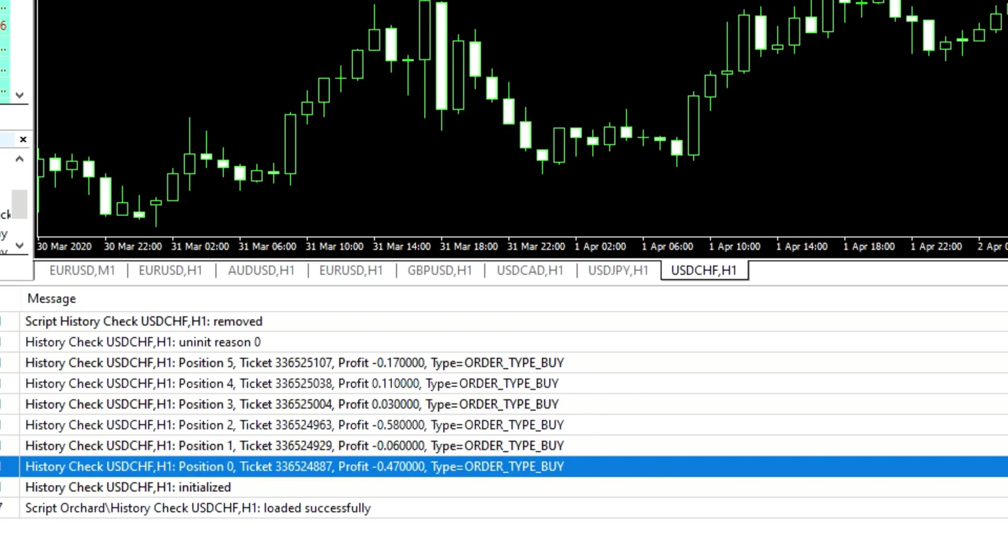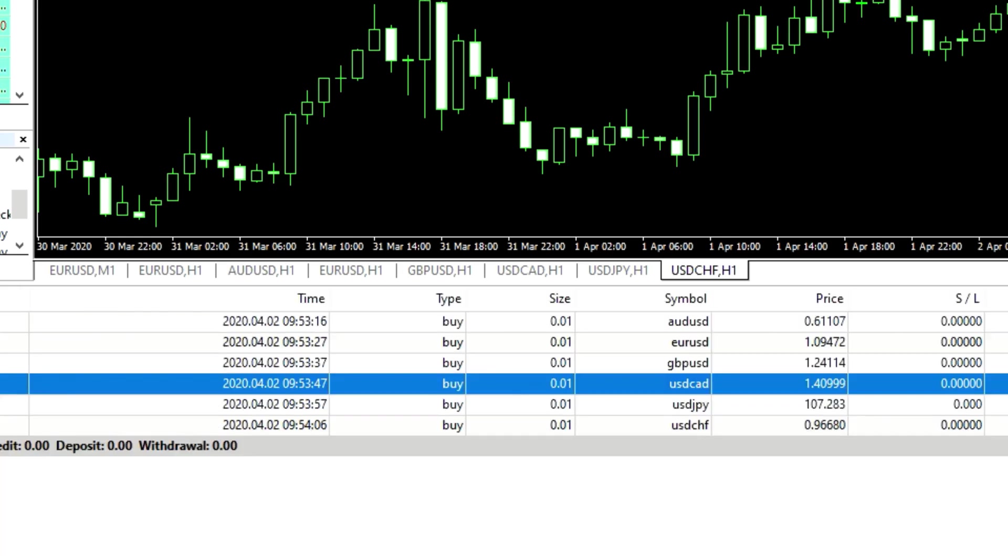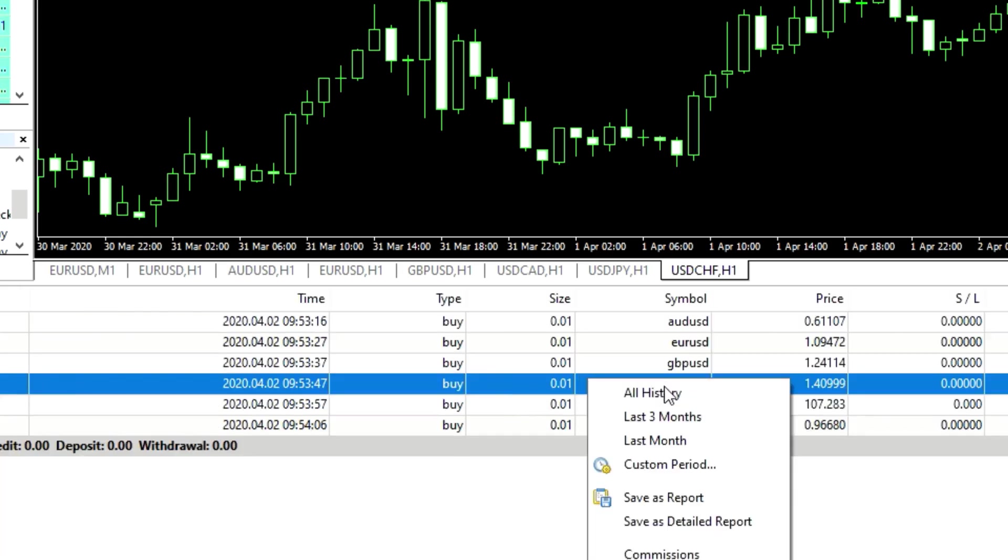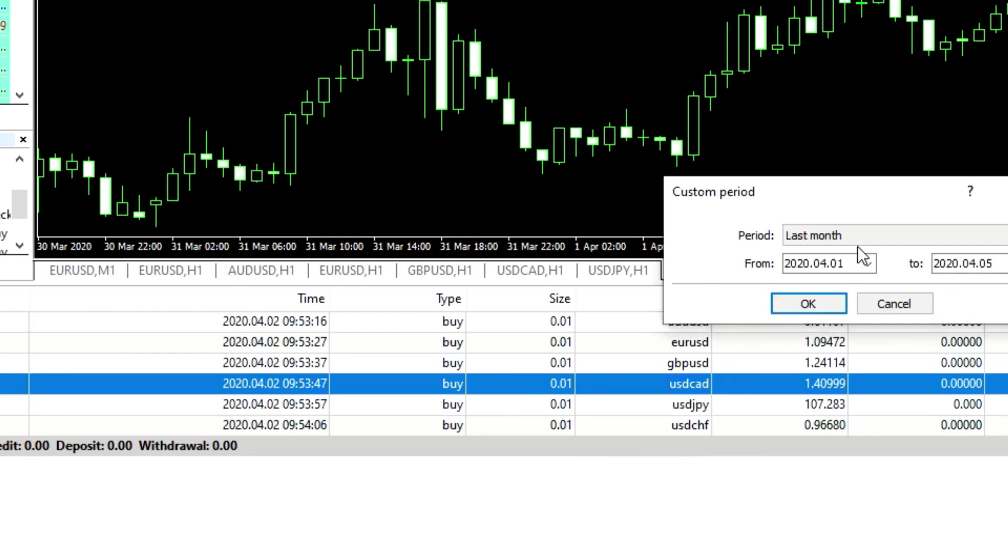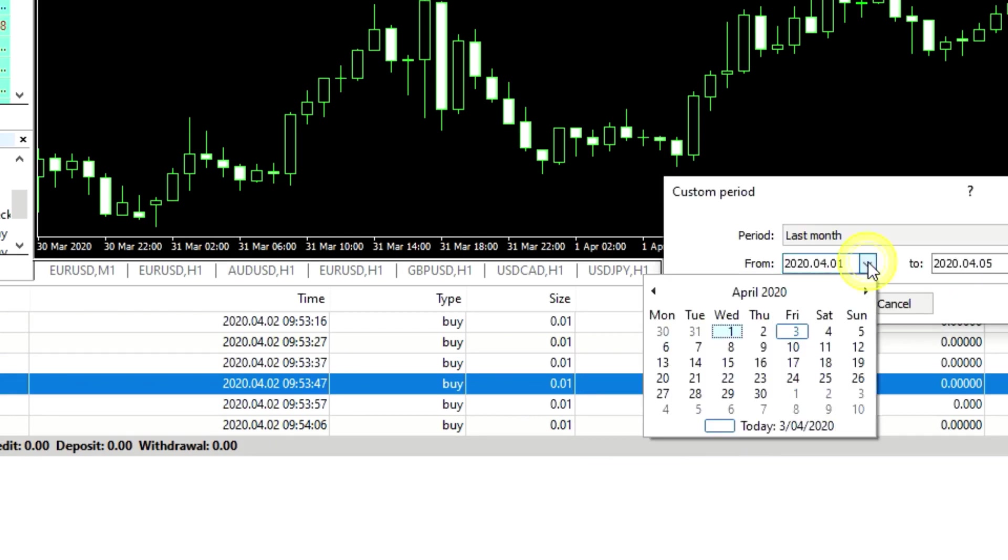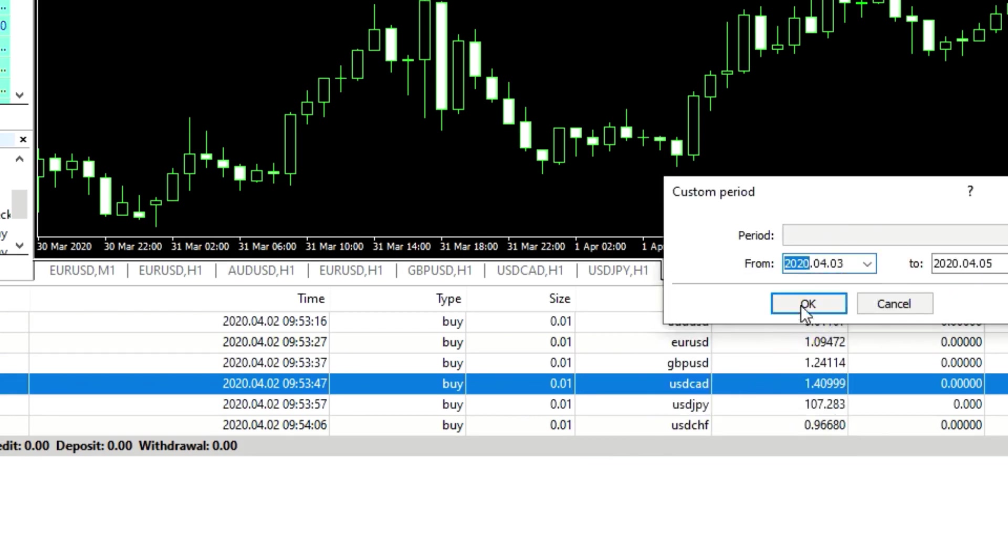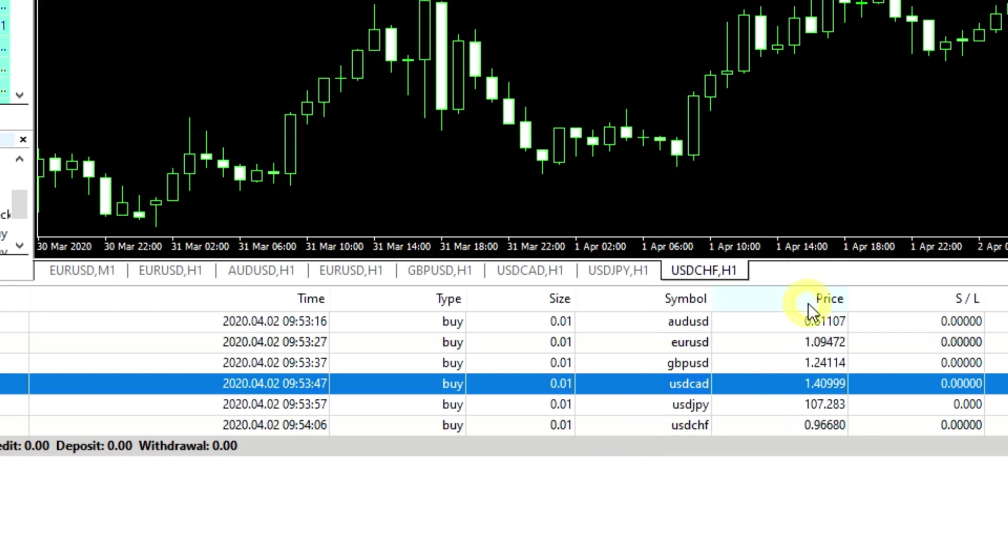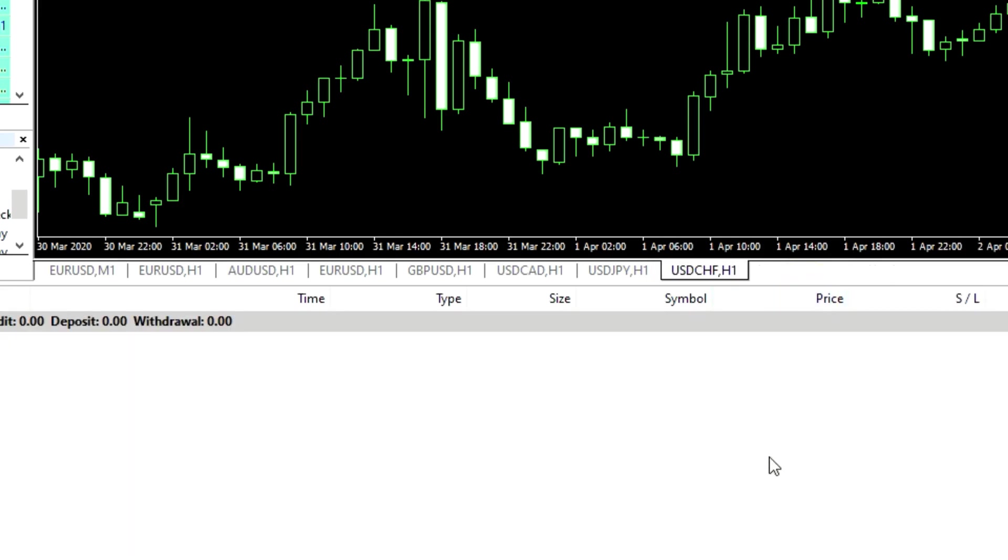But, and this is the thing that some people don't understand. If I change my history to a custom period, so I'm just going to change it to today only, and this is why I closed all of these orders yesterday. So today I have nothing in my order history.